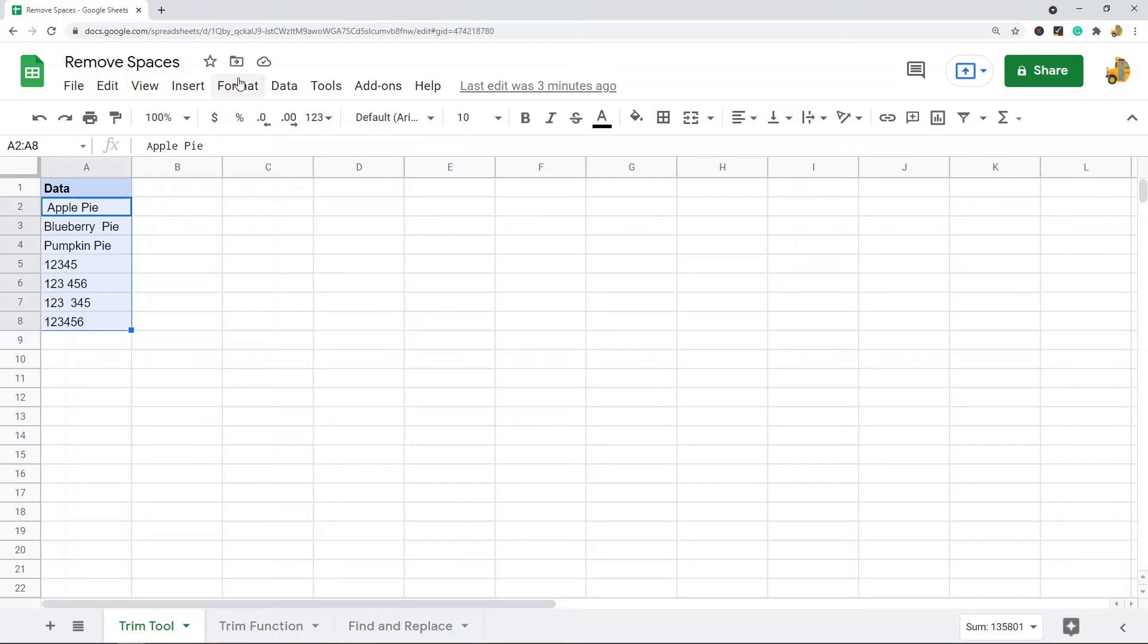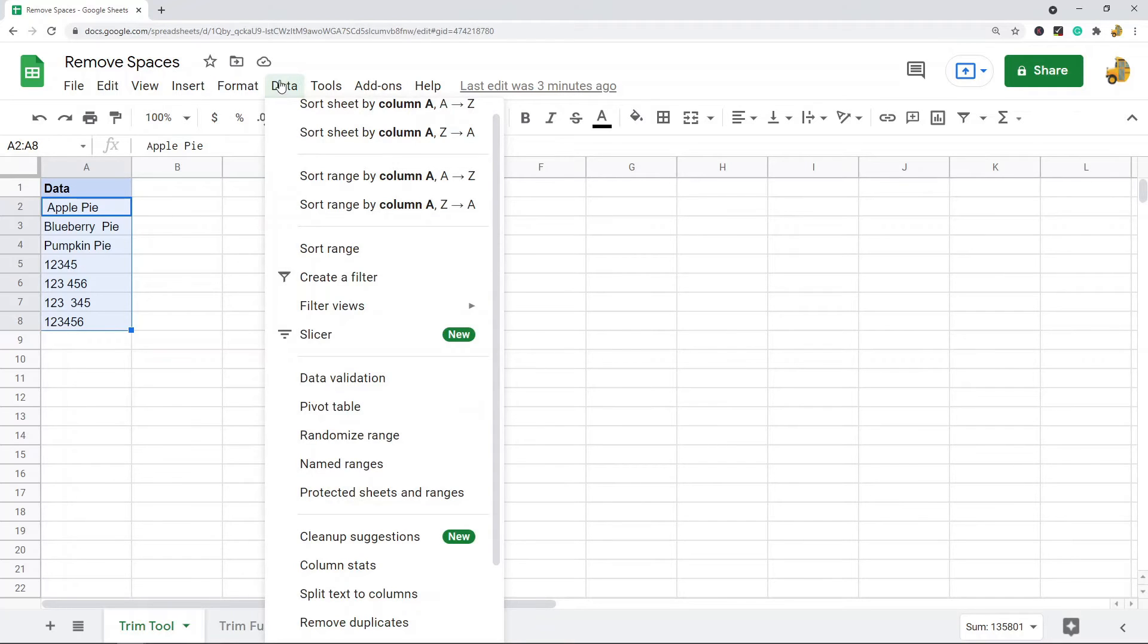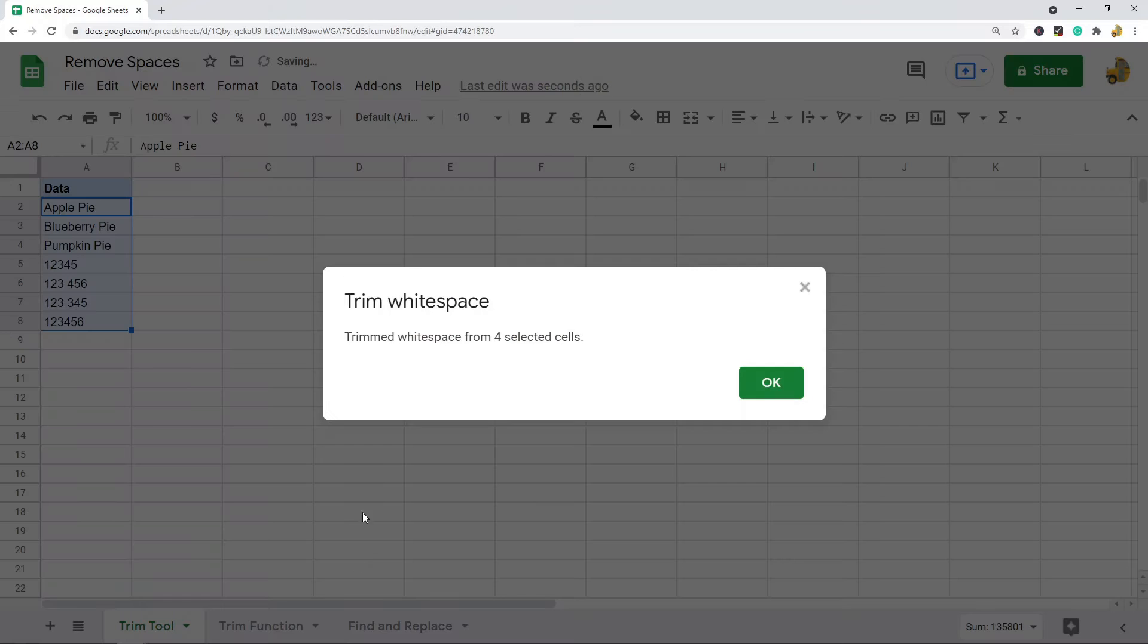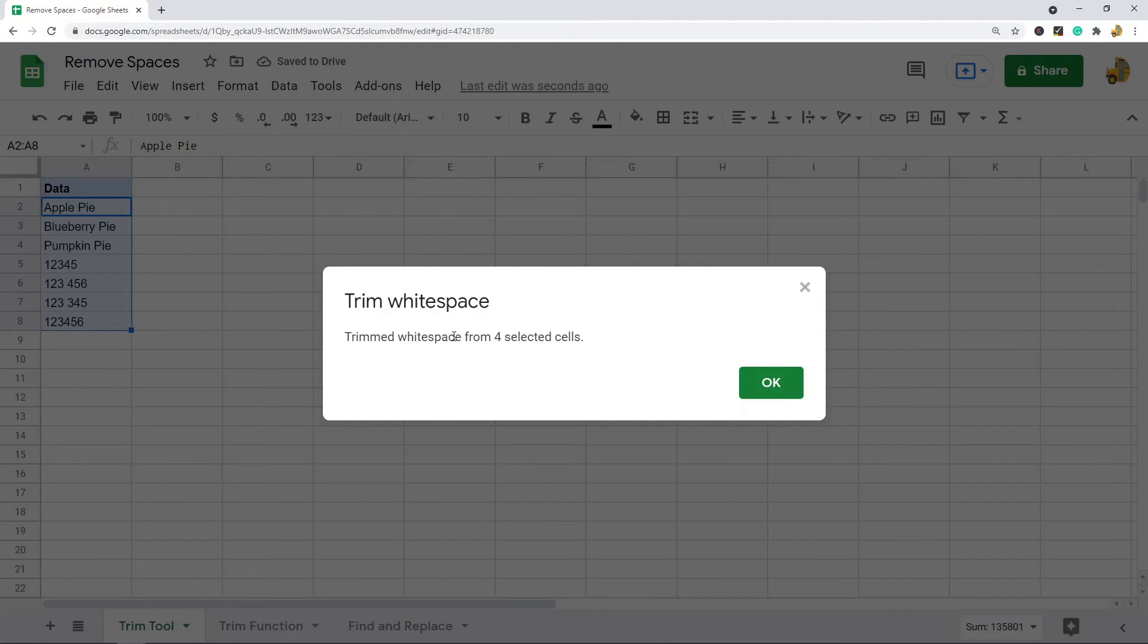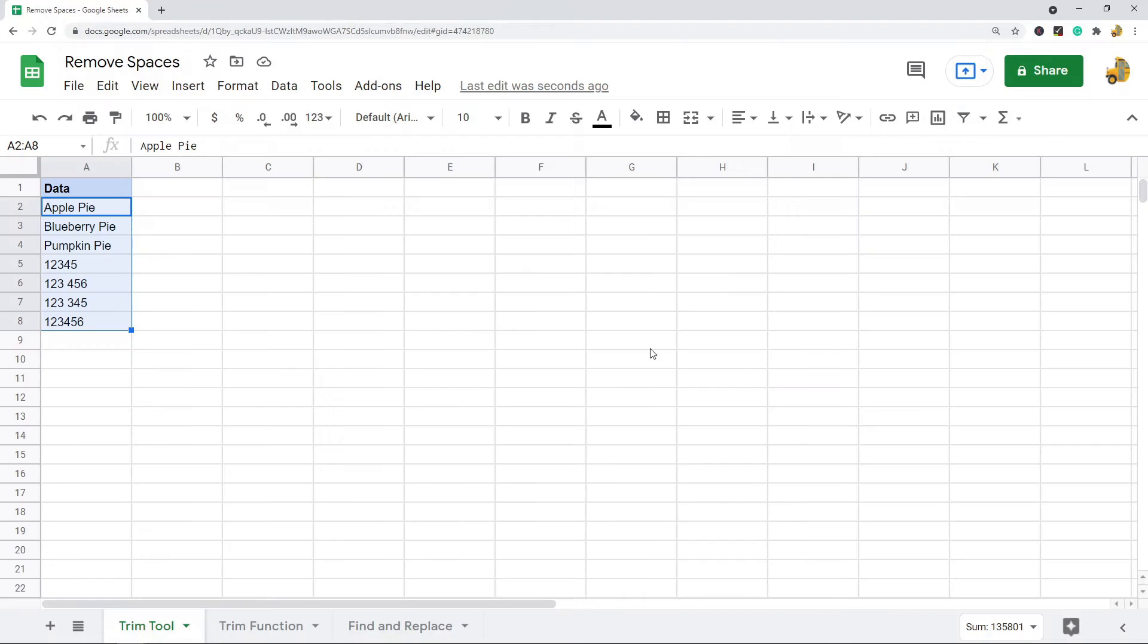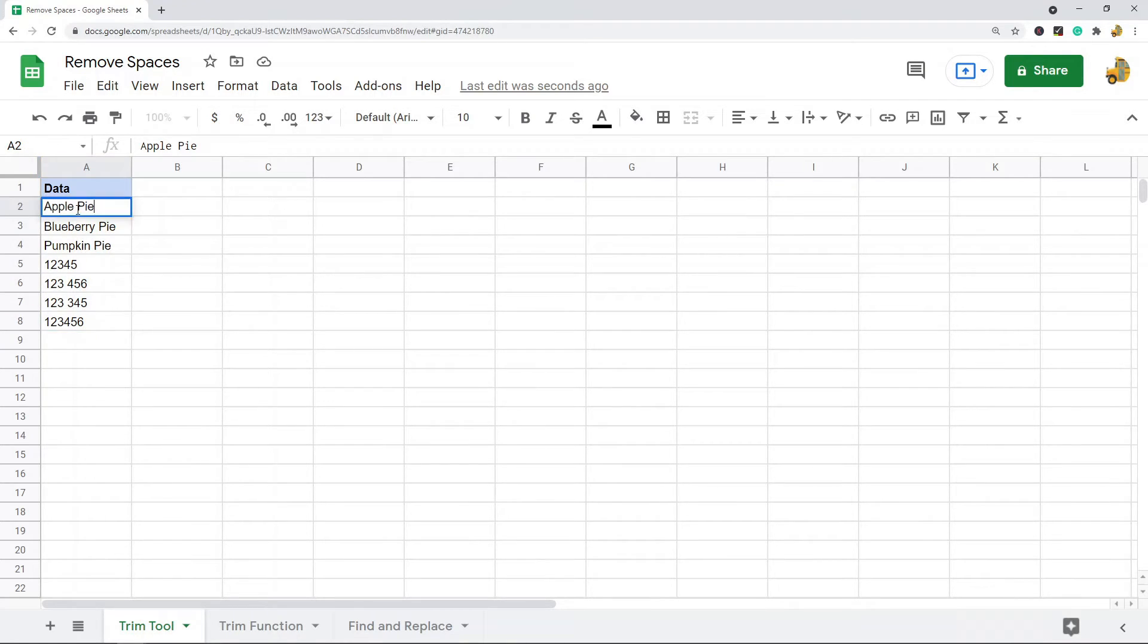Then what you do is you come up to the top, Data, and Trim Whitespace. You should see this pop-up box that said it removed the whitespace from the number of cells that had them. This is only going to remove leading spaces, trailing spaces, and double spaces in the middle of words. It will not remove a single space in between the contents of your cell.